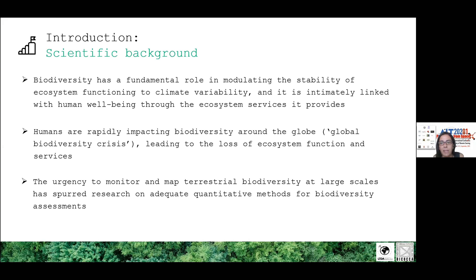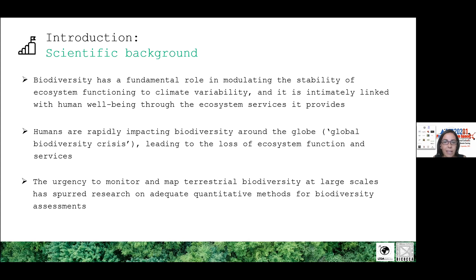Measuring biodiversity over time and across space usually requires intensive field campaigns that can be very demanding. In this context, remote sensing can be a powerful tool, as it can provide the means to overcome several drawbacks related to the traditional biodiversity estimation from field data.